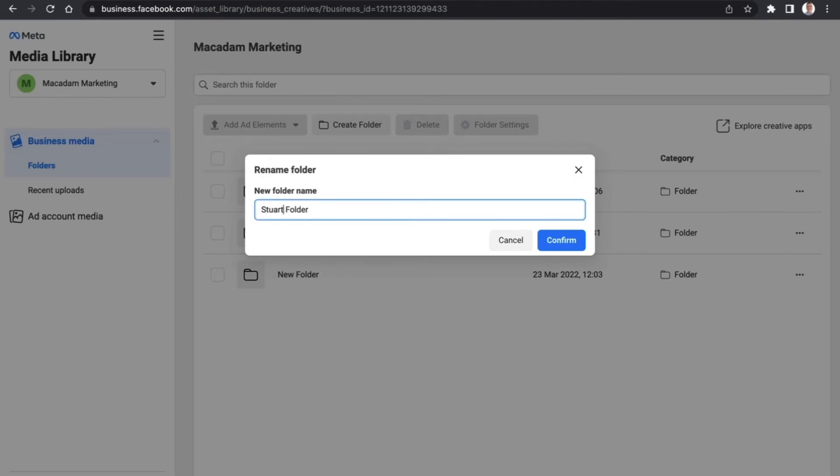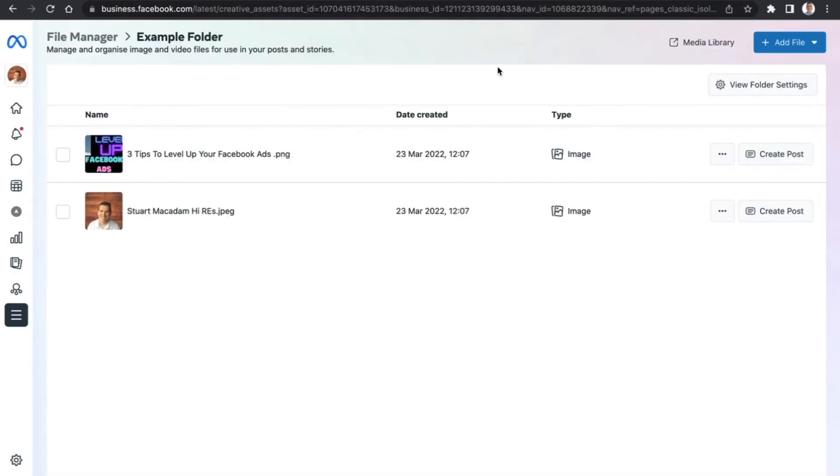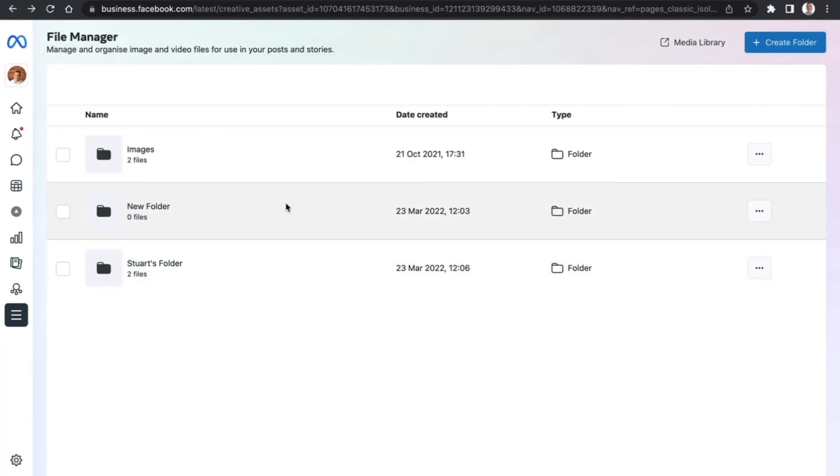So let's call this Stuart's folder and confirm the name of it. That will rename the folder. And if we go back to the file manager, you will see the folder has been renamed.